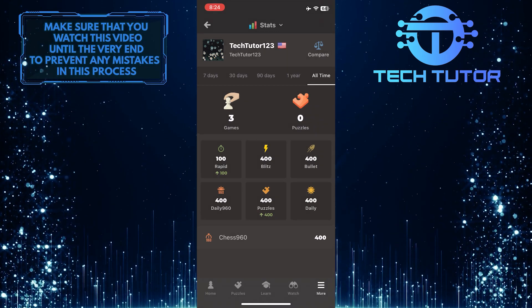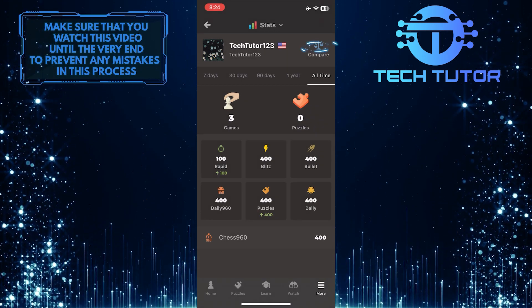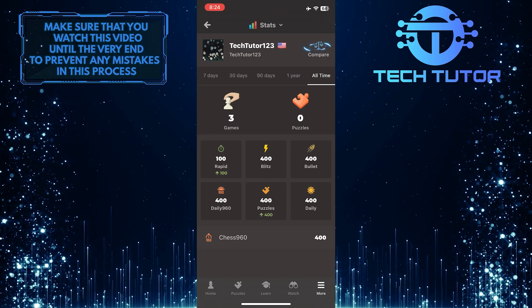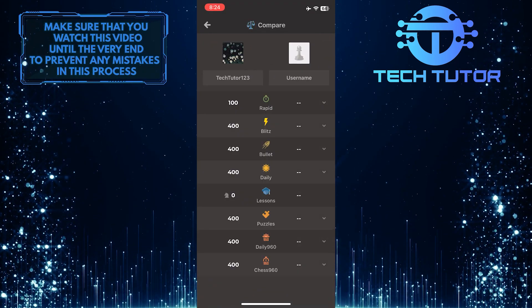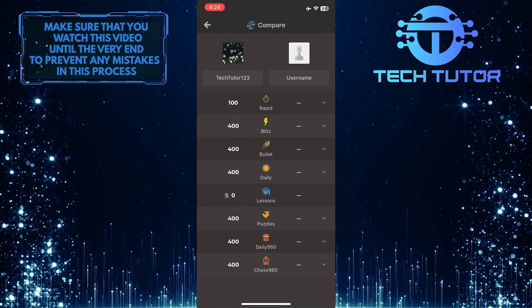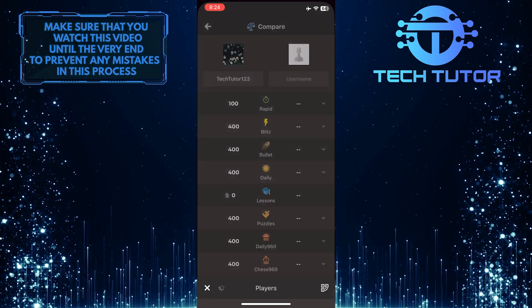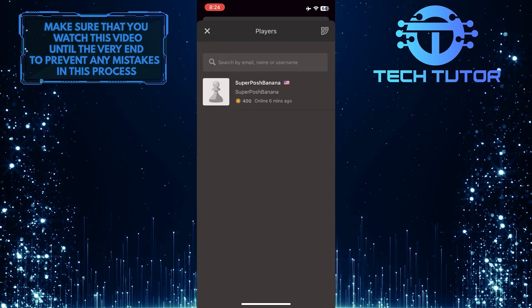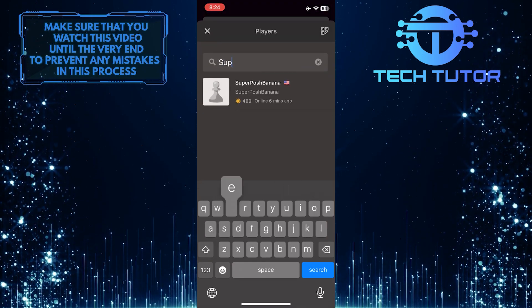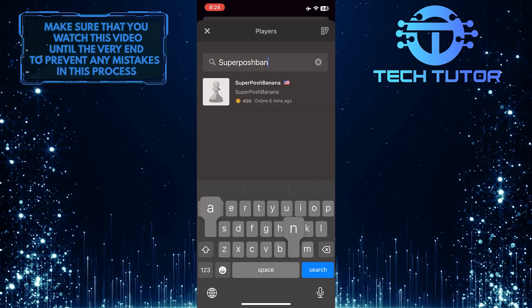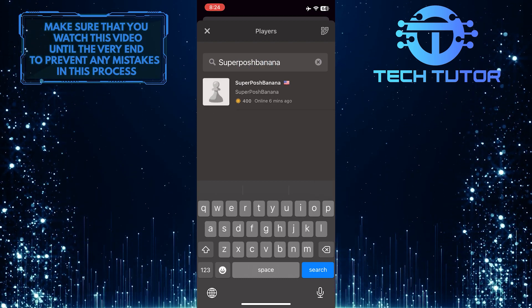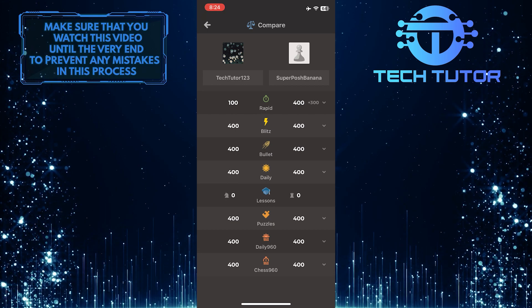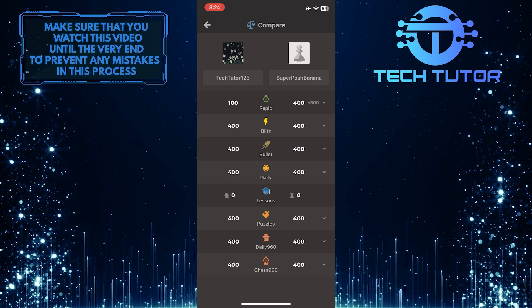If you want to compare your stats with someone else, tap the compare button at the top right. Then simply type in the username of the person with whom you want to compare yourself. And now you can compare your stats with the other person's.